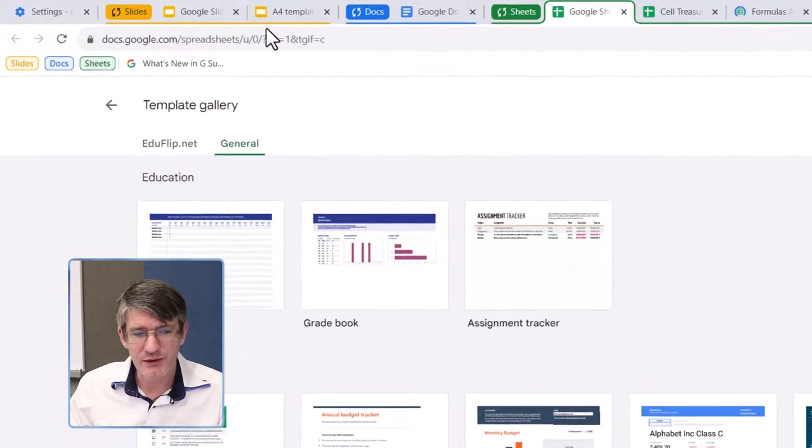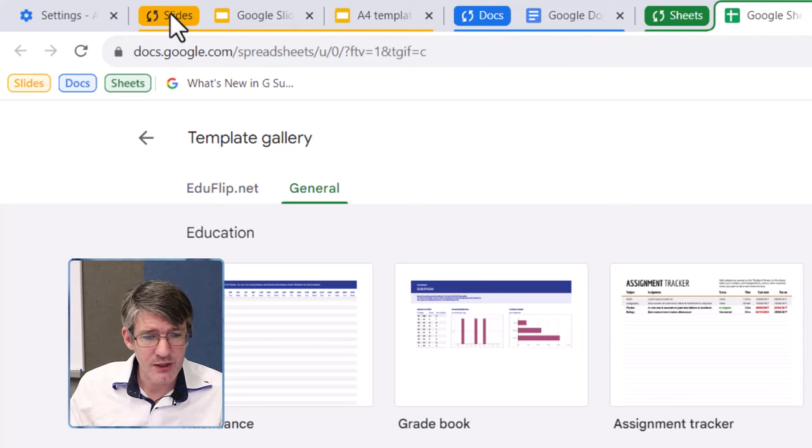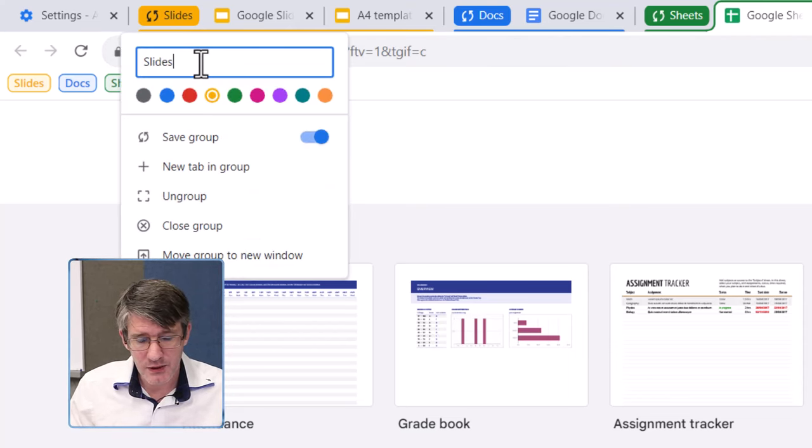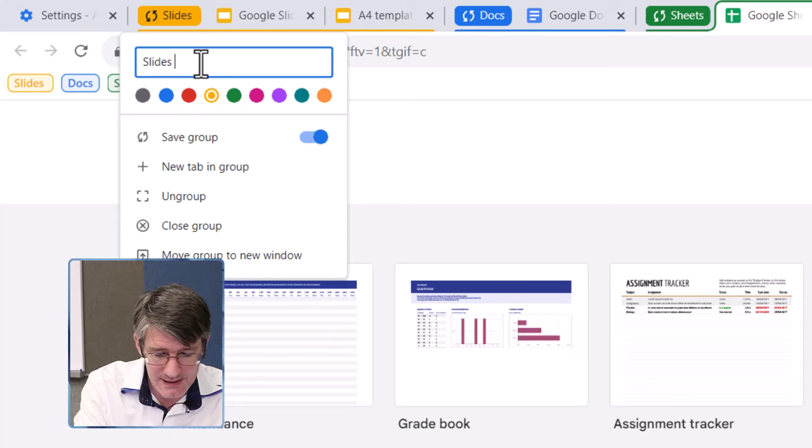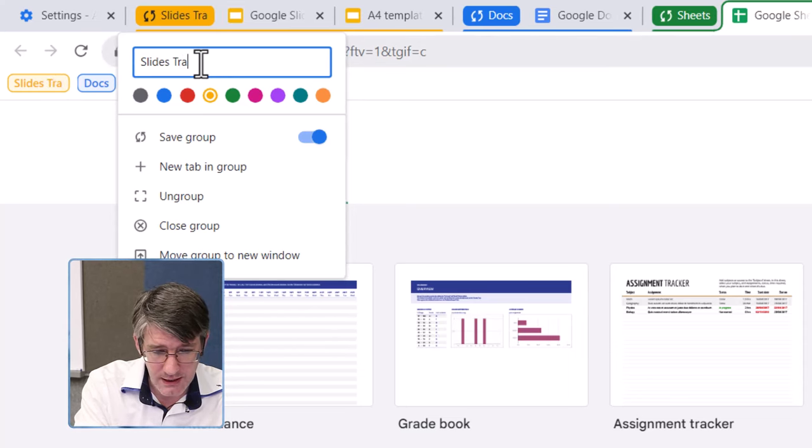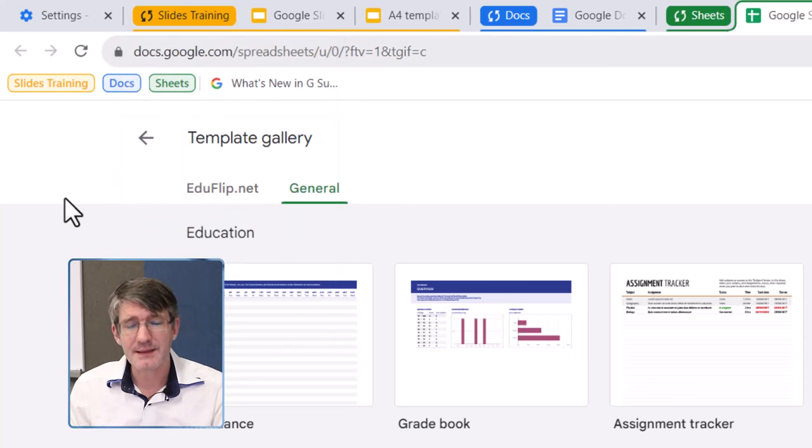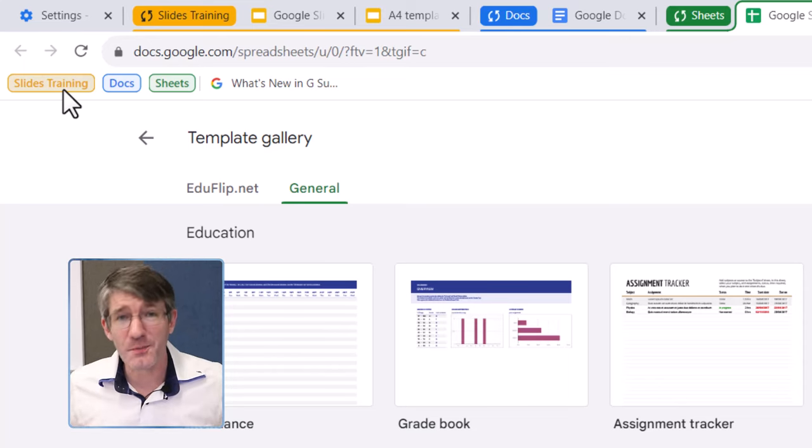Now, let's say that you want to change this. Well, you can simply change this up here. Right-click, give it a new name. So, for example, slides training, and that it will automatically update that in your saved tab groups.